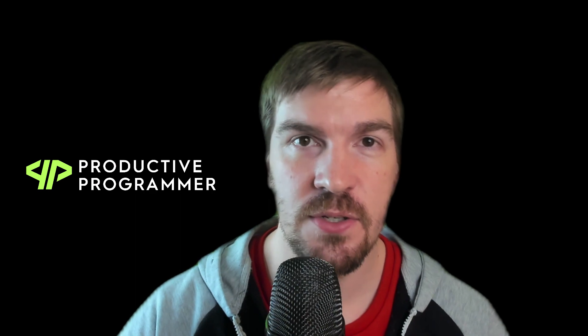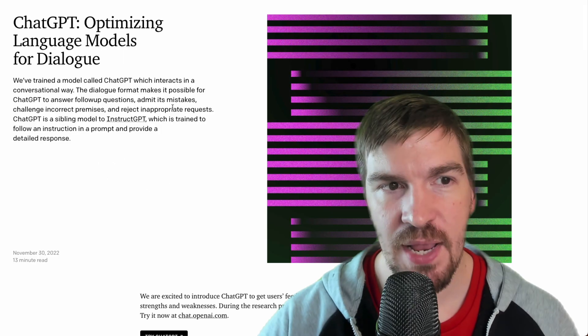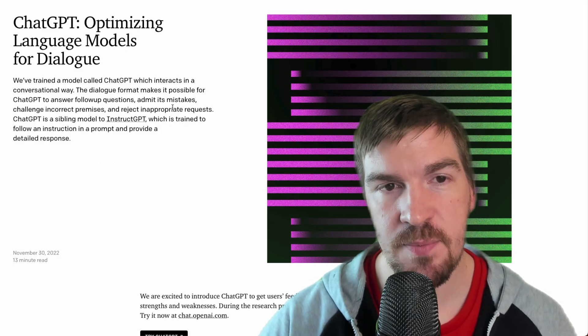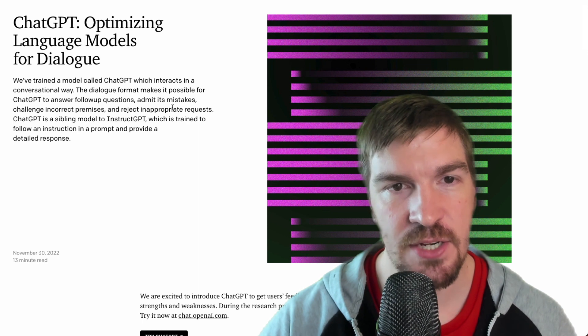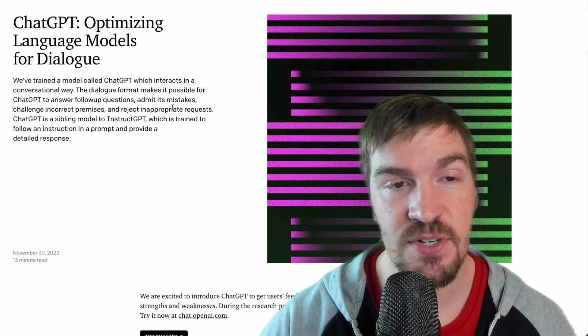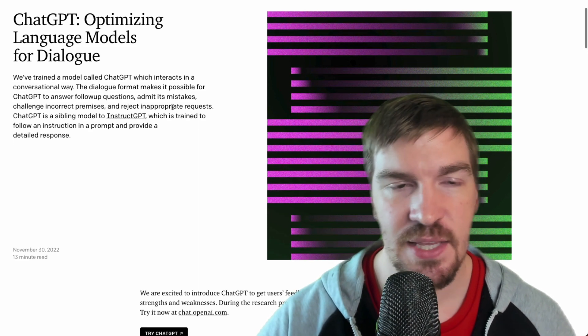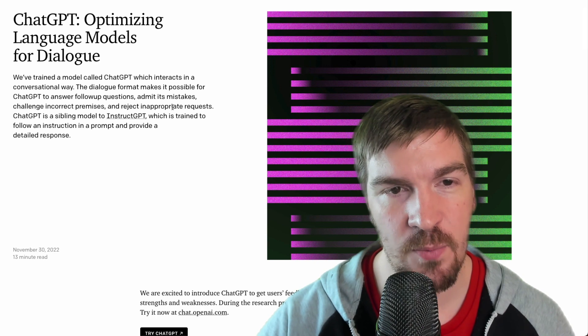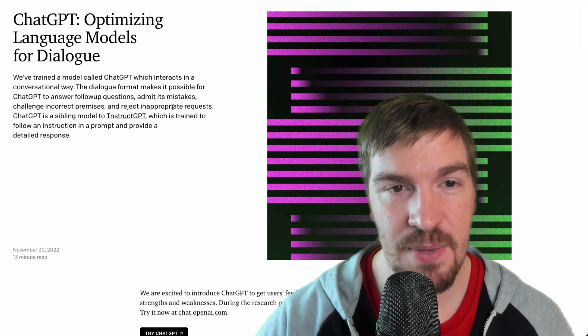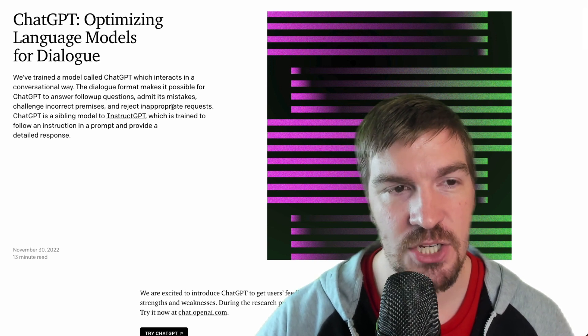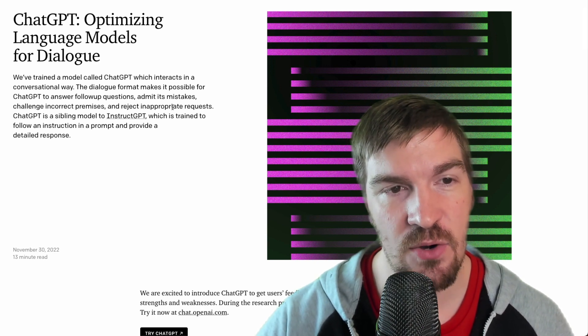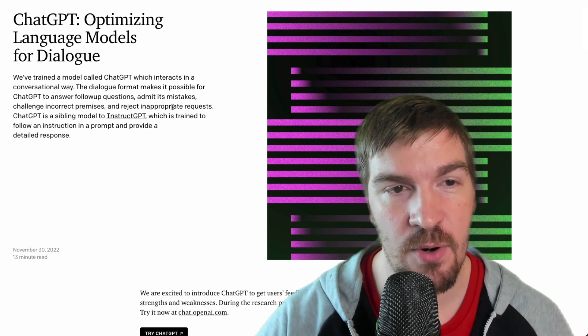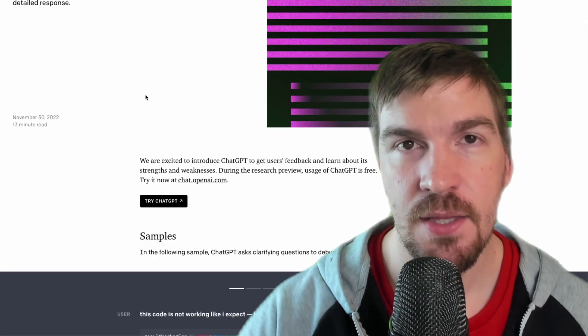So this is a really cool and really powerful artificial intelligence chatbot. So OpenAI has trained a model called ChatGPT that actually interacts in a conversational way. The dialog format makes it possible for ChatGPT to answer follow-up questions, admit its mistakes, and challenge incorrect premises and reject inappropriate requests.